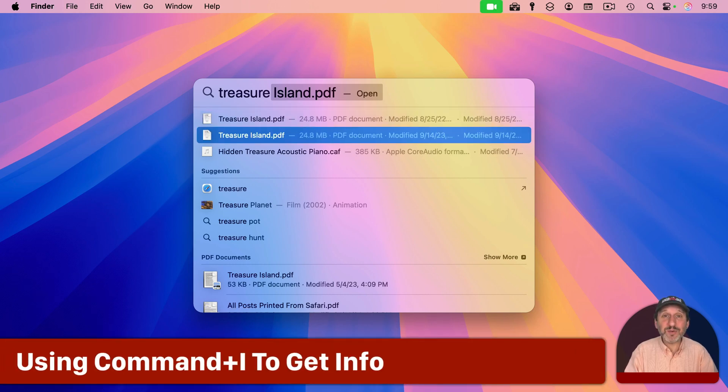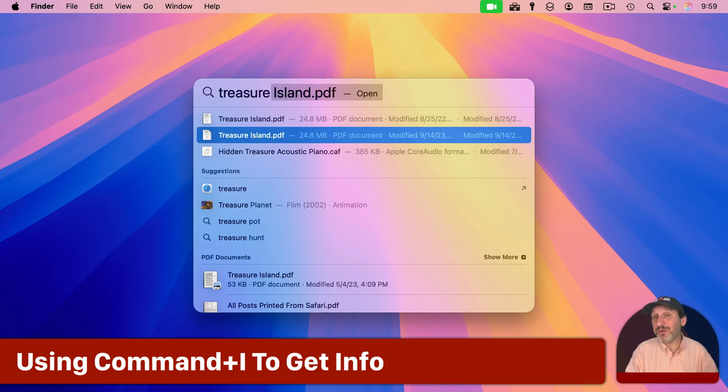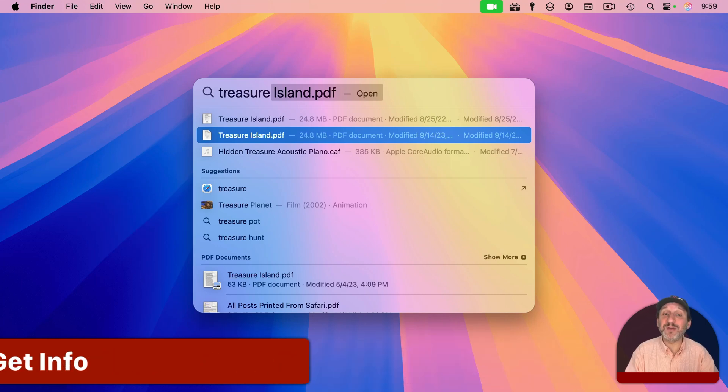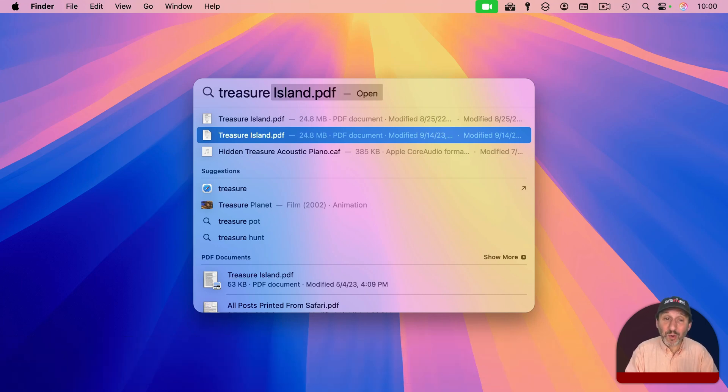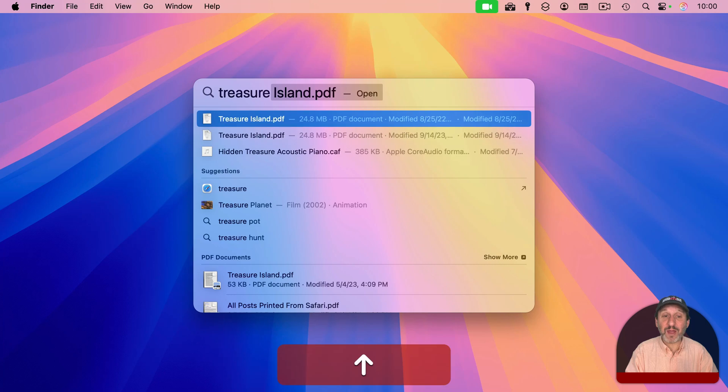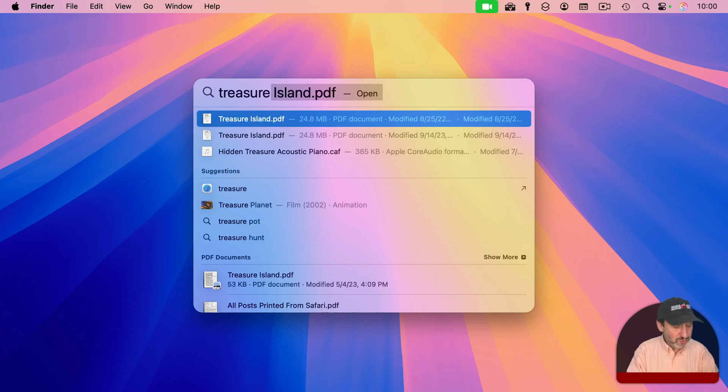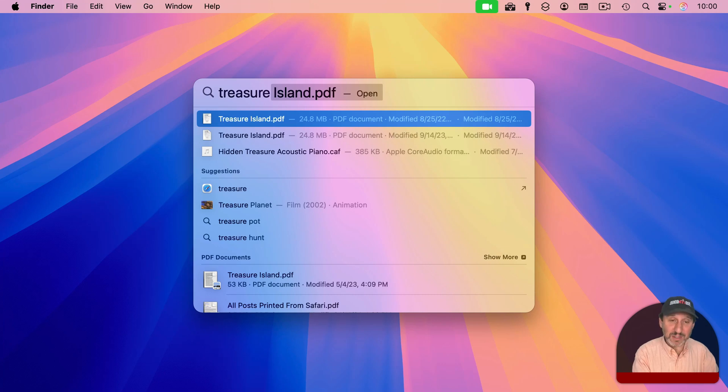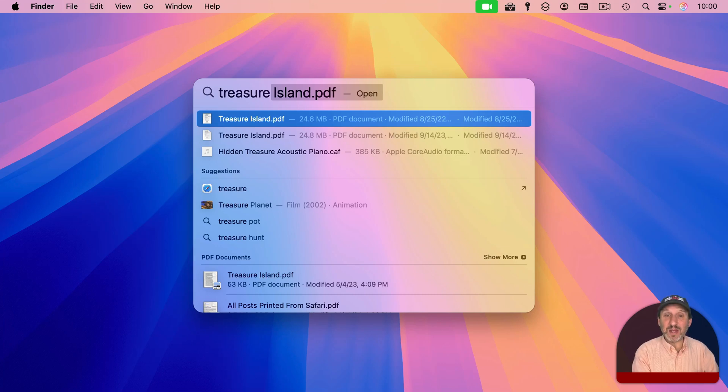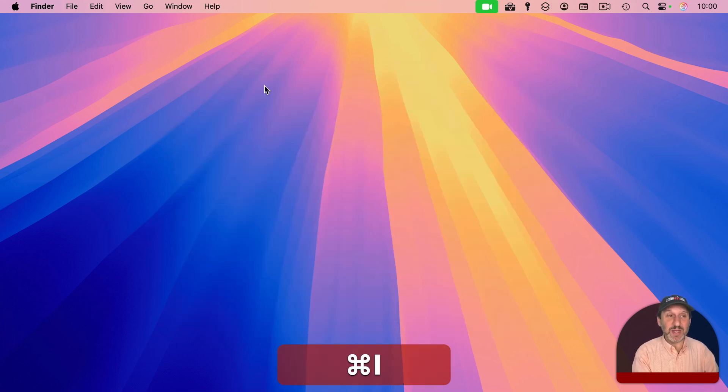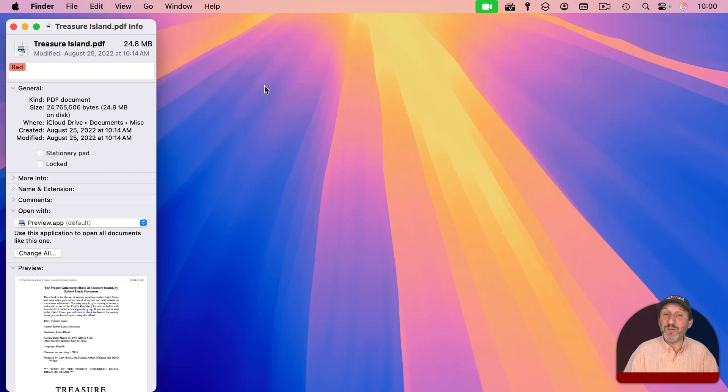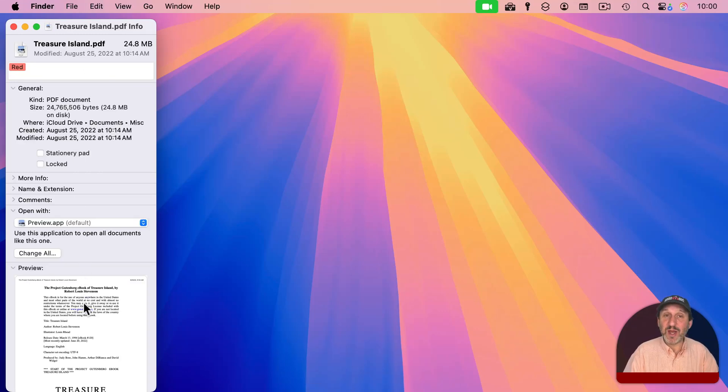And let's say you don't necessarily want to open the file and you don't necessarily want to go to the file in the Finder. You just want to get more info about the file. With the file selected, you can use Command and I and it will open the Info window just like it does in the Finder. In fact, it will dismiss the Spotlight menu completely and just leave you with the Info window. So here you can see all the information about the file, including a preview here at the bottom.